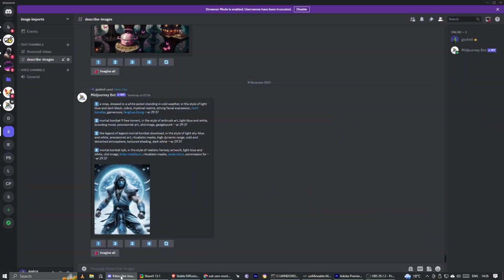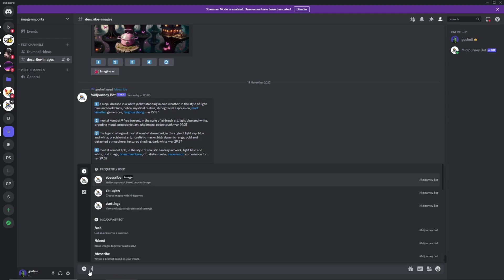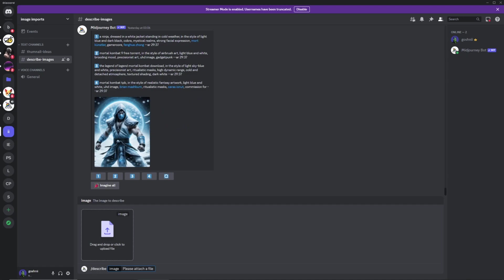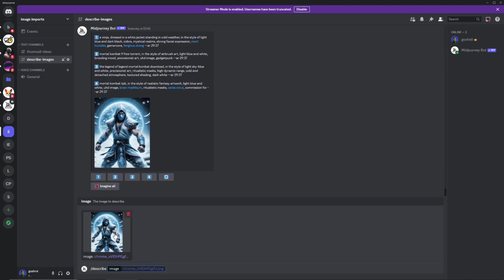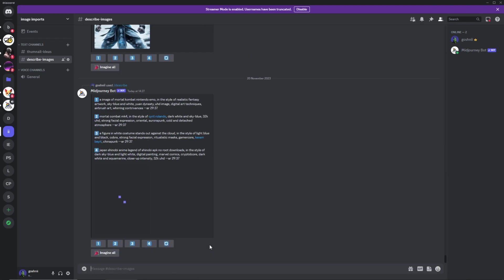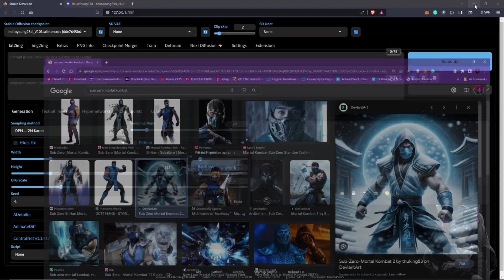Midjourney is going to give us a description. To achieve that, put in the command forward slash describe. Once this comes up, we just drag and drop the picture we saved into this section and hit enter. We wait for Midjourney to provide us with a description. I'll go back to Stable Diffusion.